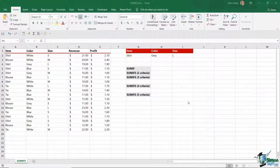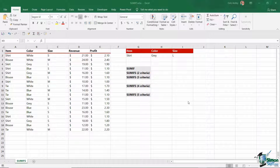Hello everyone and welcome to this Simon Says It tutorial on SUMIFS in Microsoft Excel. If you've never used the SUMIFS function before, you'll be very pleased to know that it's a much welcome enhancement to that old Excel favourite SUMIF.